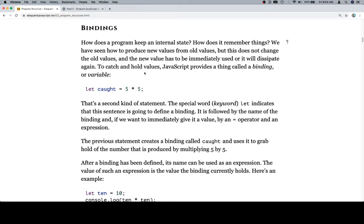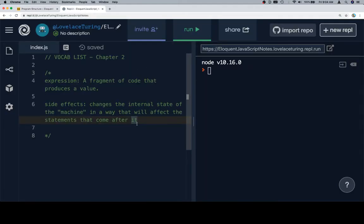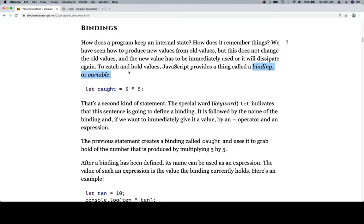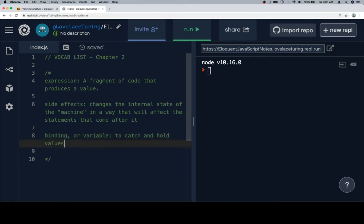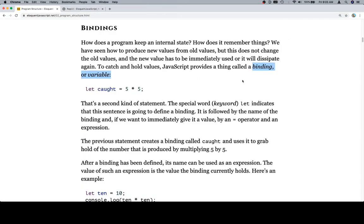Another vocab term. This one's going to be a little bit trickier to define because we don't really have a good sense of what they mean by this yet. It says to catch and hold values. So that's what we're going to start with - to catch and hold values. And perhaps we'll add to that in a moment. So we have let caught equals 5 times 5, semicolon.